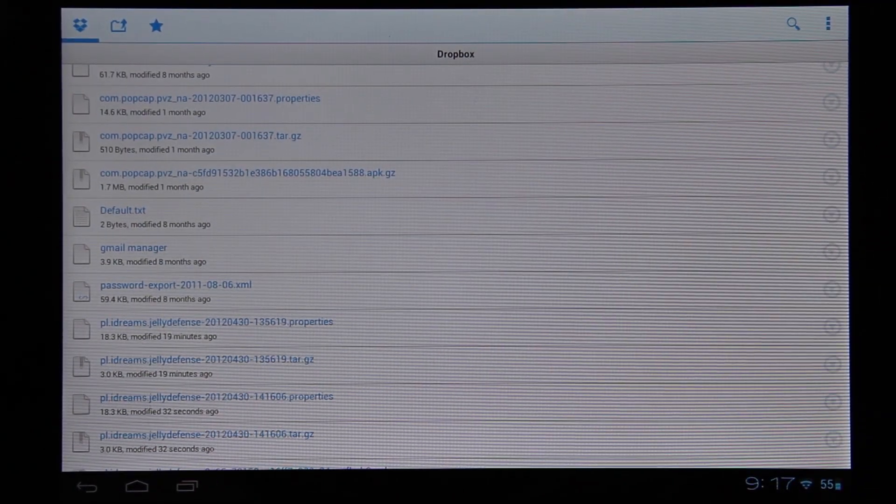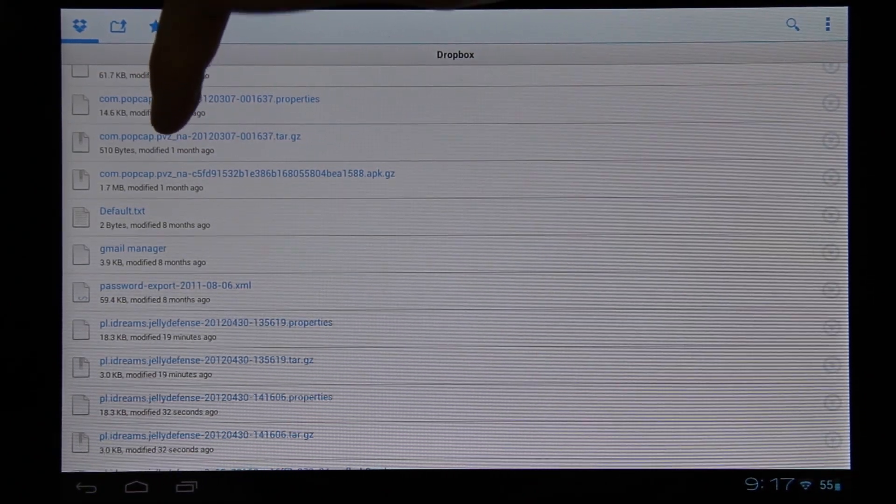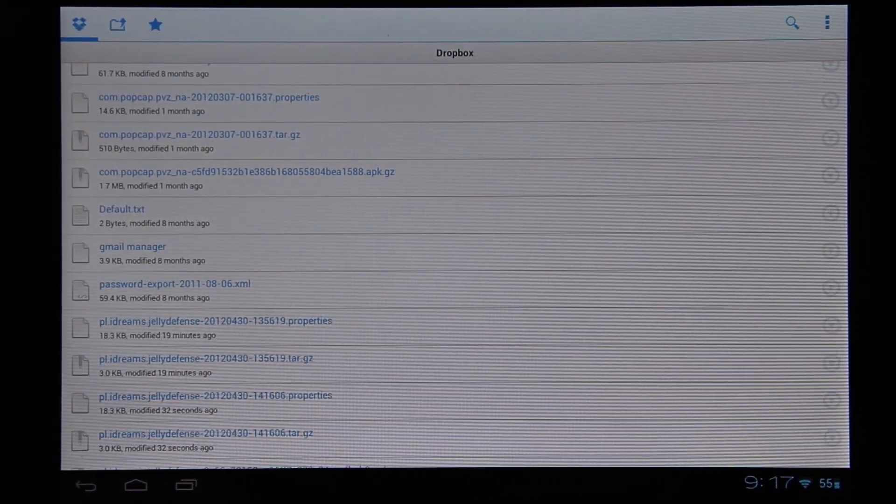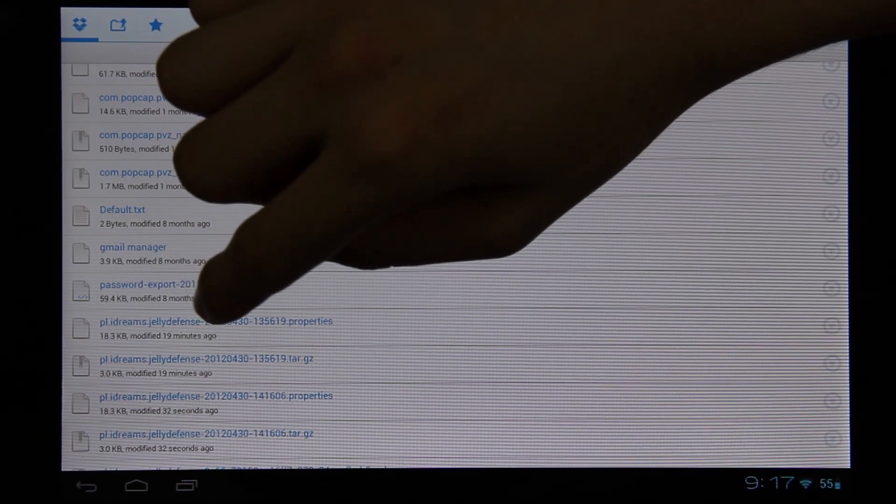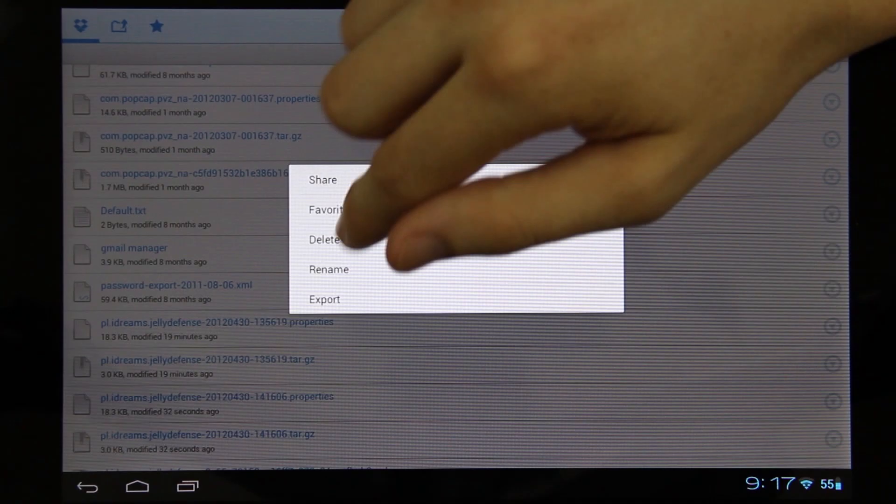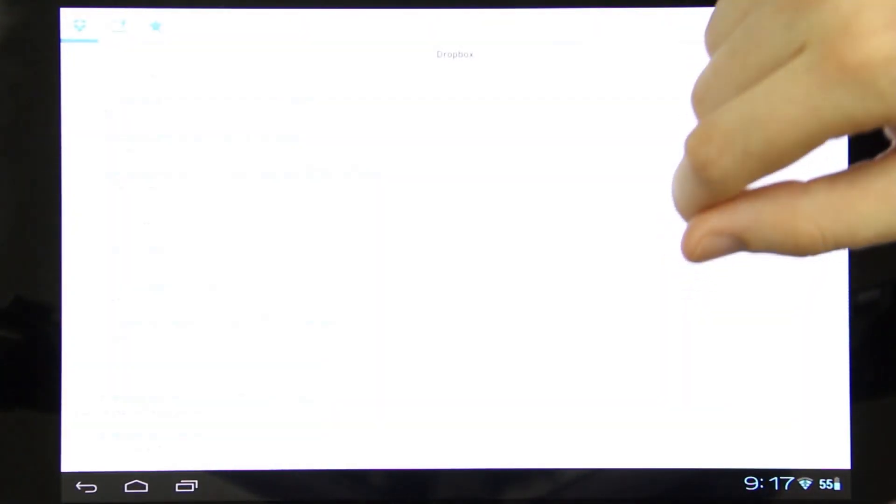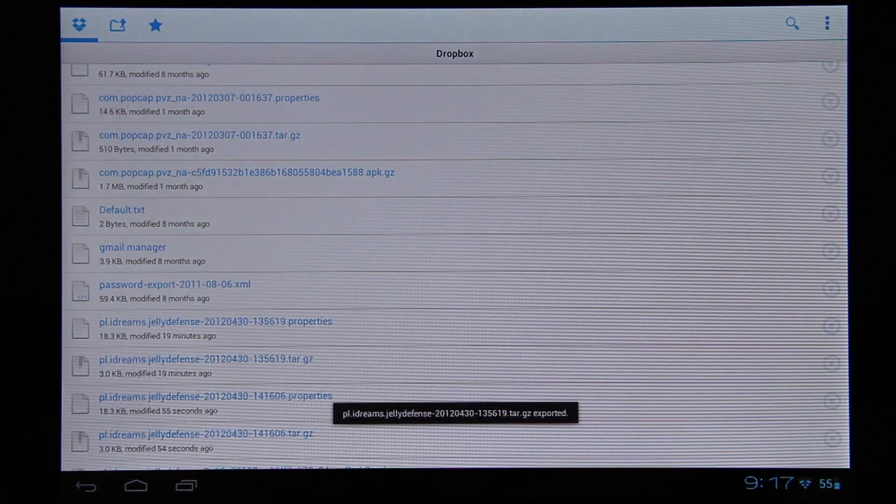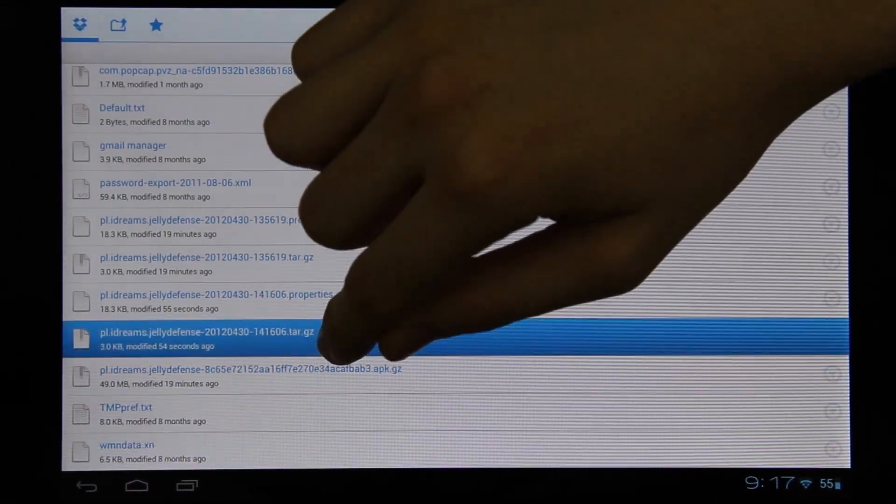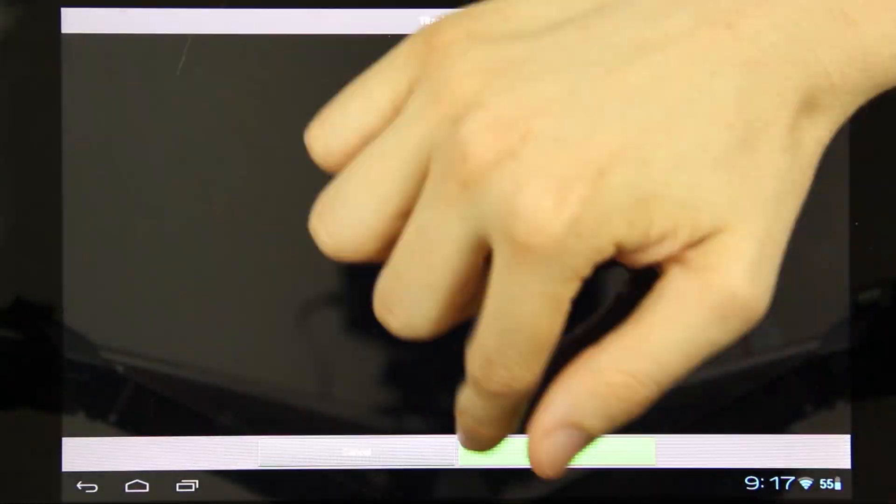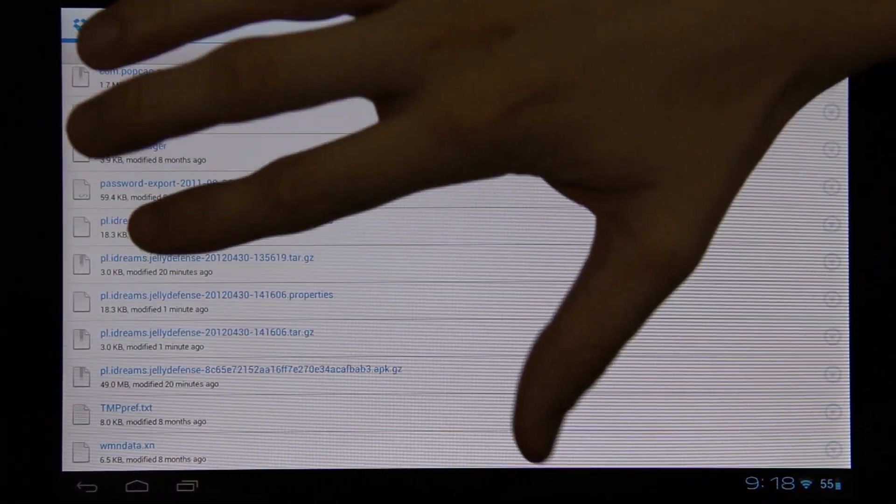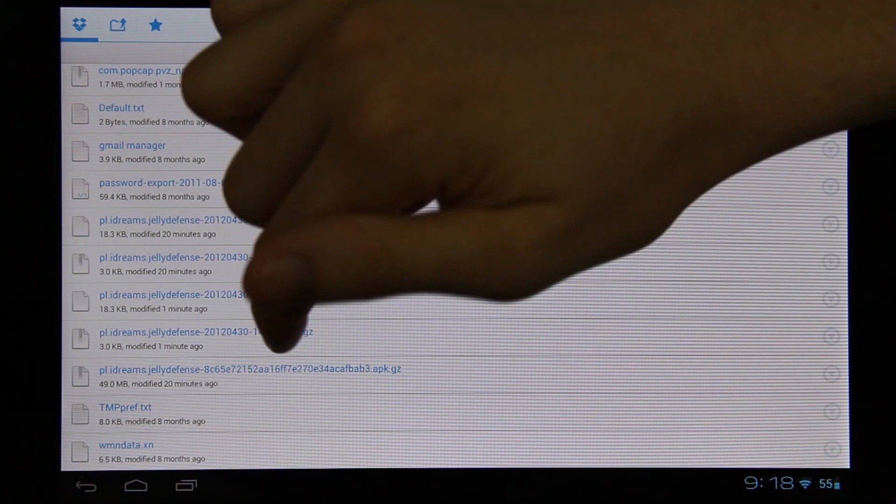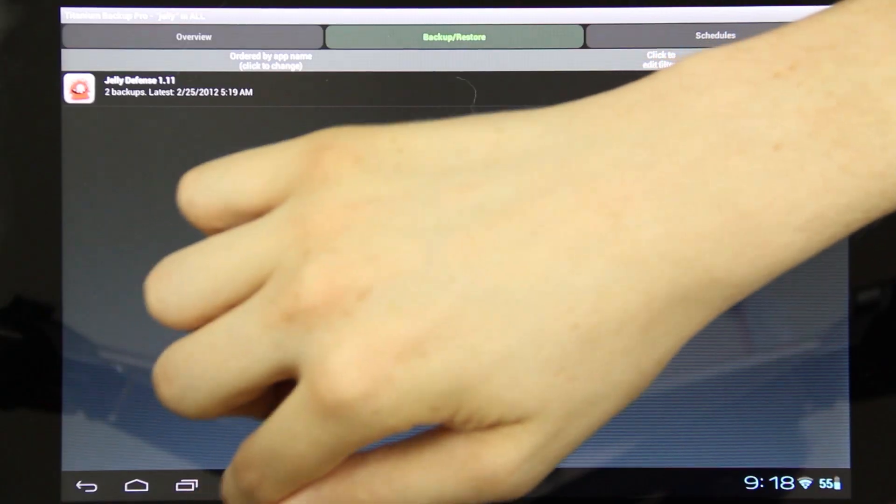You know what I think I just did? I think I did the Plants vs. Zombies and I didn't do the actual Jelly Defense. So let's try that again. I'm going to do this one which is the data. It didn't ask me to override it, so that's what I did wrong. Then do the tar.gz which is the actual data. Most importantly we have the tar which contains the game save.